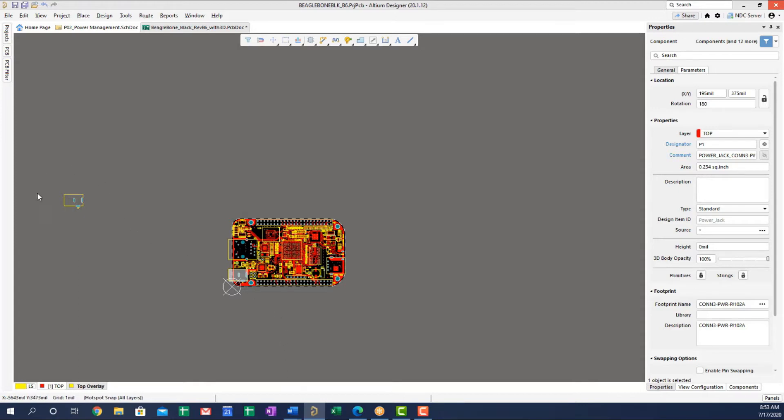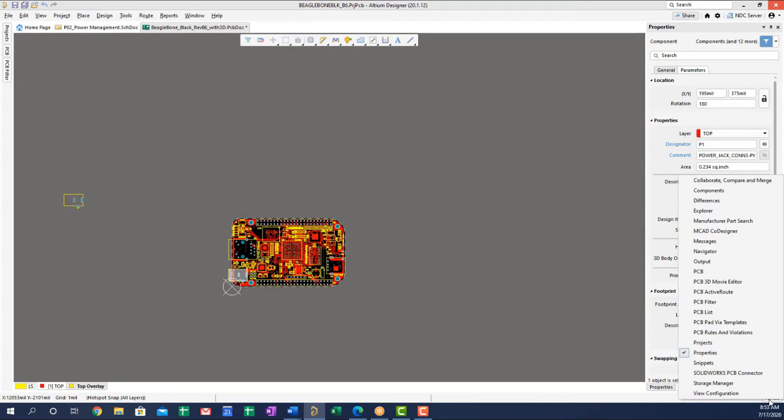As a matter of fact, in order to get these components, once you detected them and they were usually detected by some type of DRC, what you would have to do is go into the panels and you would select the PCB list panel here.